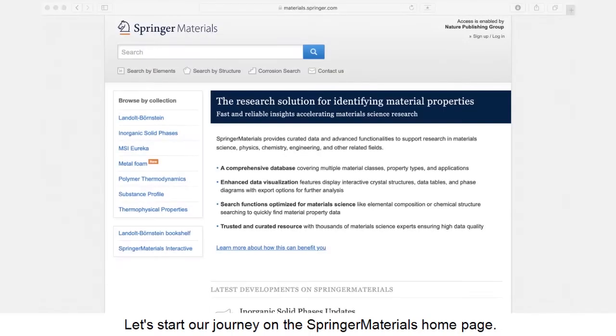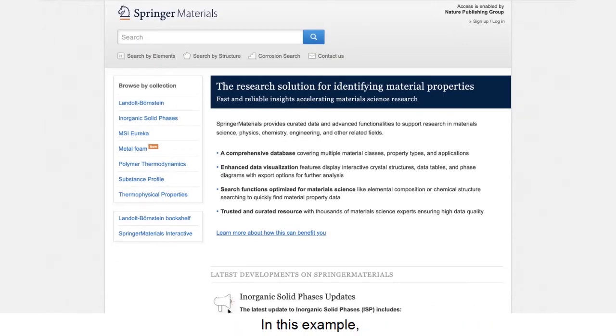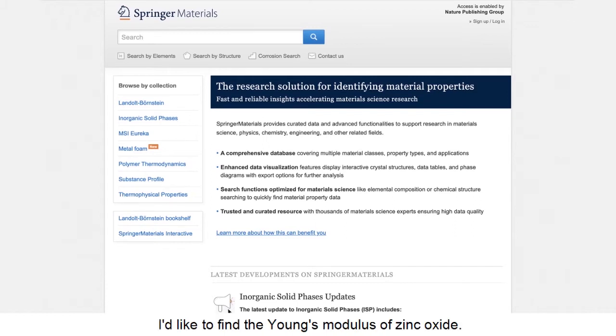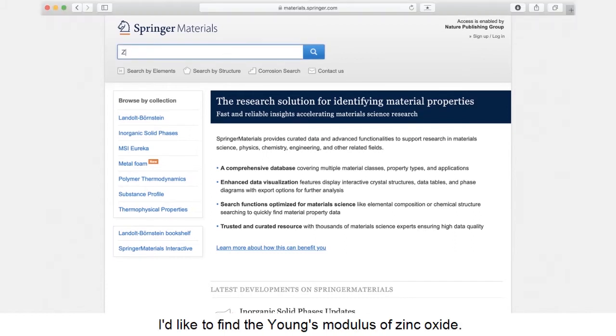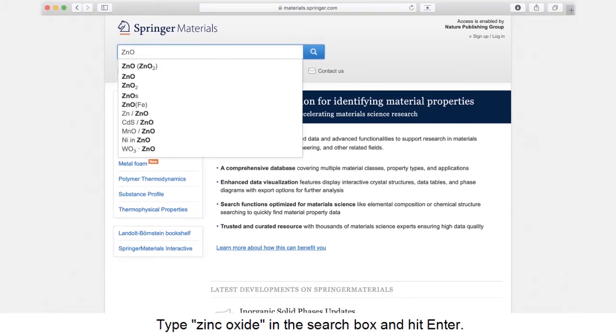Let's start our journey on the Springer Materials homepage. In this example, I'd like to find the Young's modulus of zinc oxide. Type zinc oxide in the search box and hit enter.